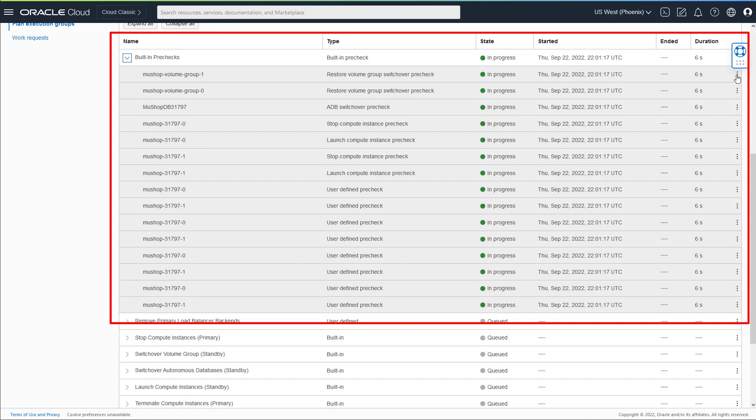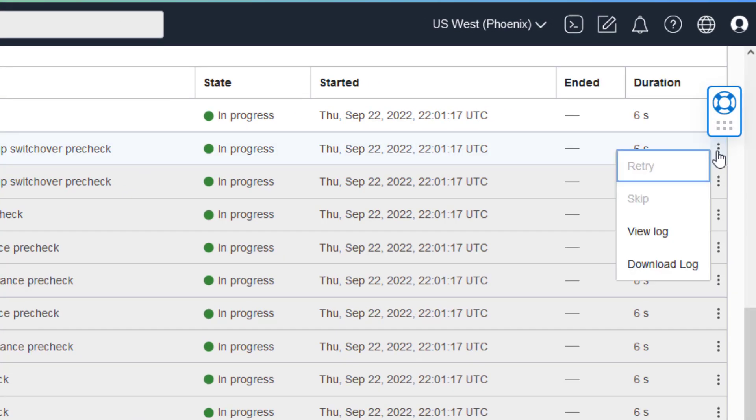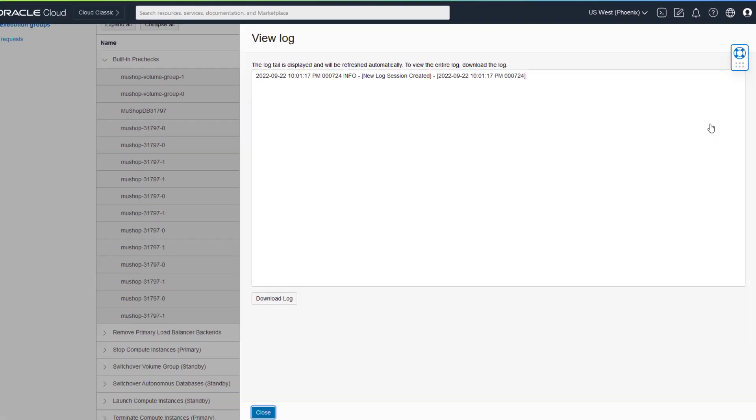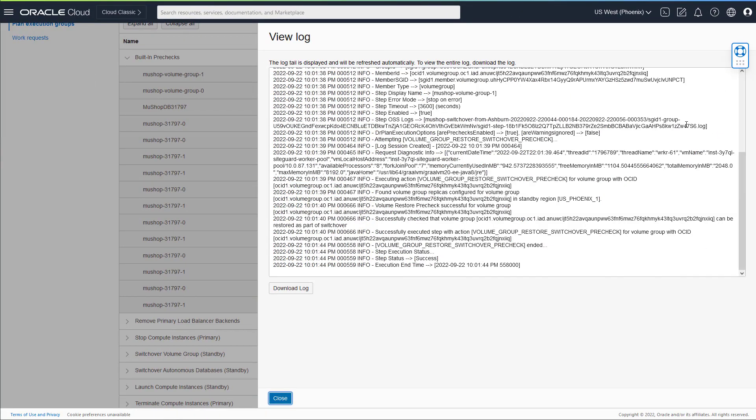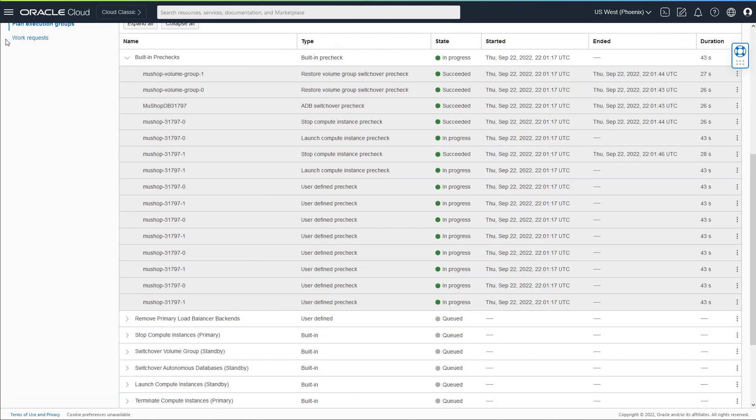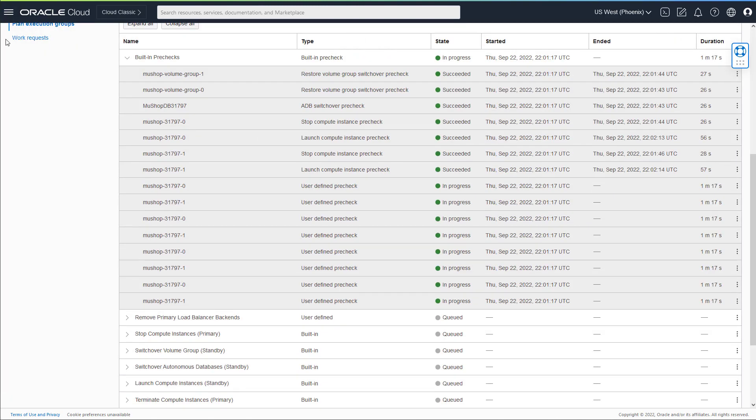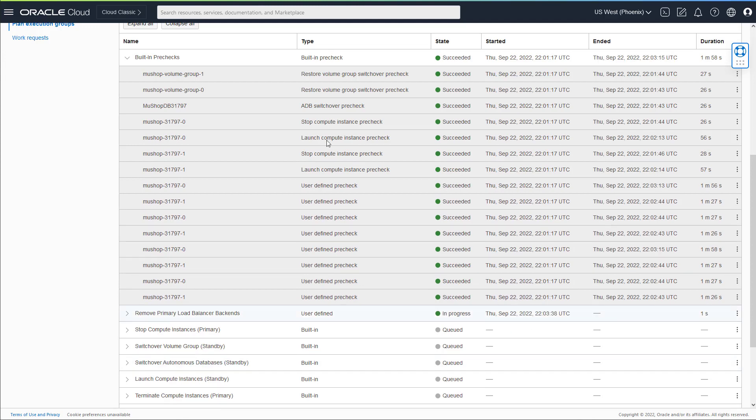You can view logs for each plan step that was completed or in progress. Although not shown here, you can also cancel, pause, or resume any DR plan group or individual plan step. The remaining DR plan groups will be executed if the pre-check is successful.